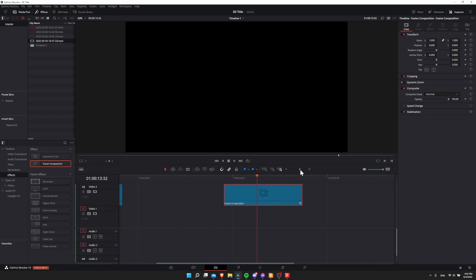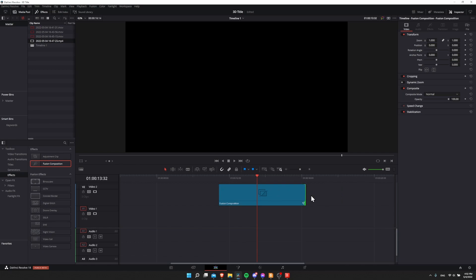So with the fusion composition, it's going to be 5 seconds by default. If you want to expand or reduce the duration of your title, you could do that now by adjusting the ending and starting points of your video by trimming the edges there.